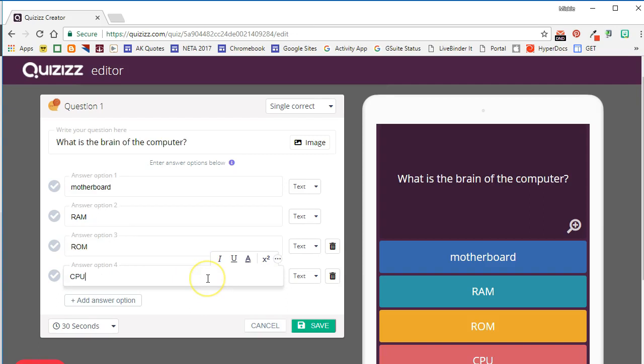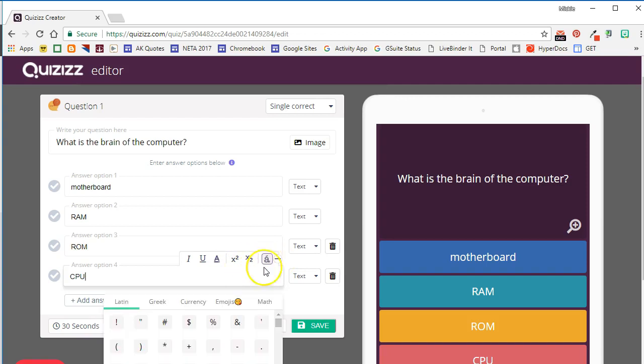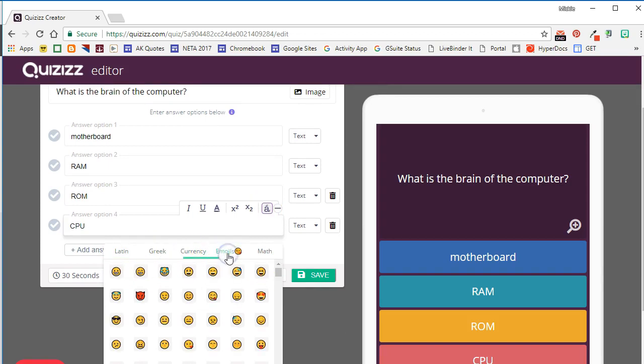You will notice that for both your answer options and the question itself, you have the ability to format text. You can italicize, underline, change the color, you can superscript. If you click these three dots, you'll have some additional options—you can subscript and you can even change the characters.